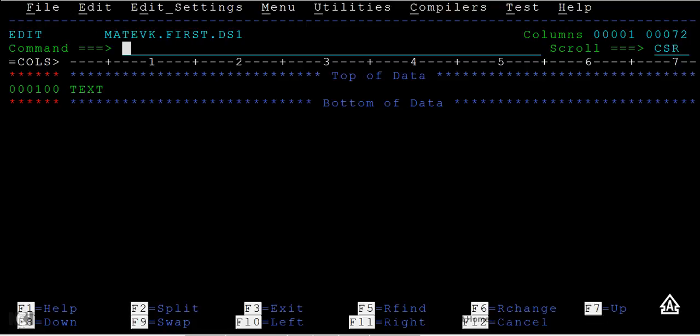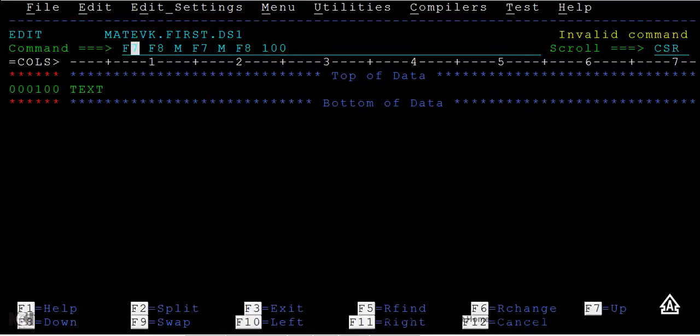This column navigation is very useful. Sometimes you receive data from a client or another system and need to check a particular field — for example, an account number at the 200th column — to verify it exists correctly. To recap: F7/F8 for row navigation, M F7/M F8 for extremes, and type a number then press F11 to go to a specific column, or F10 to go backward.